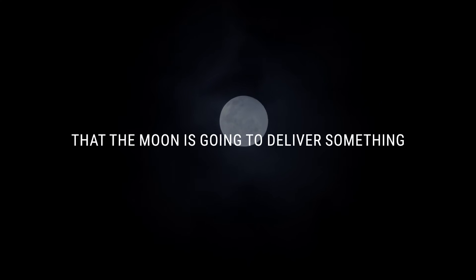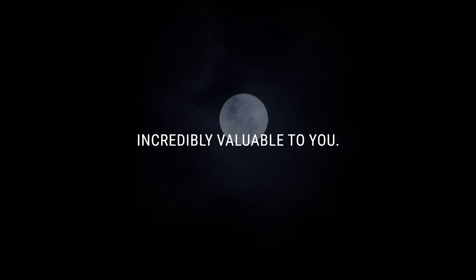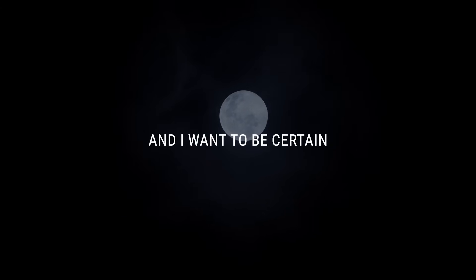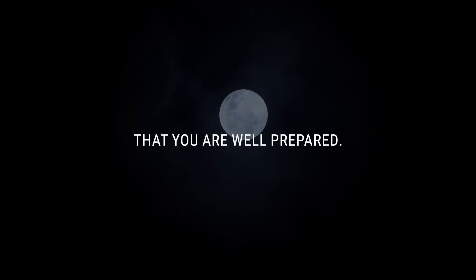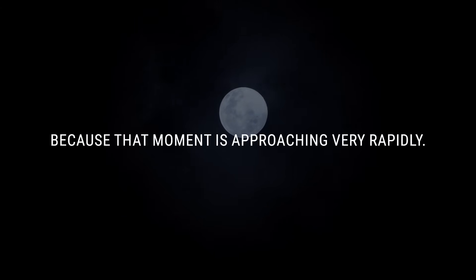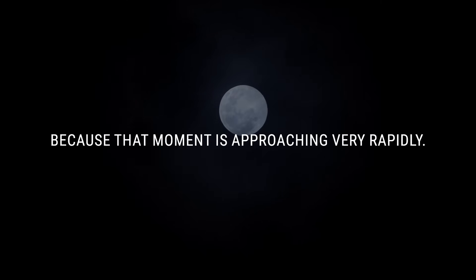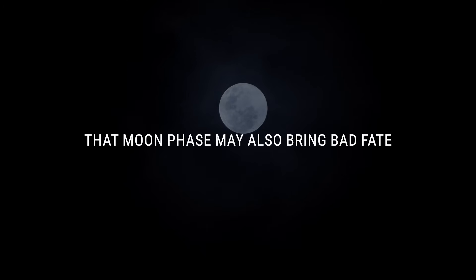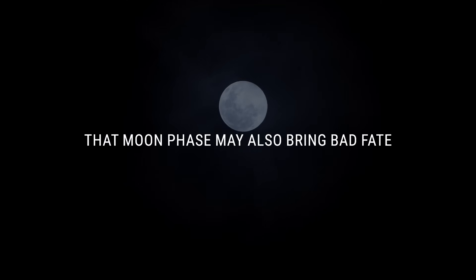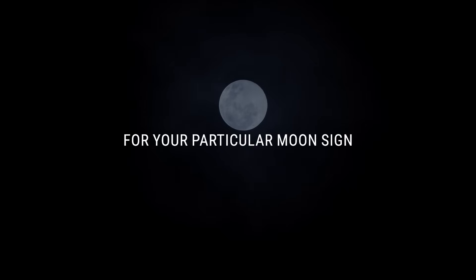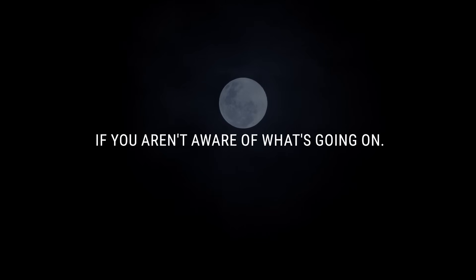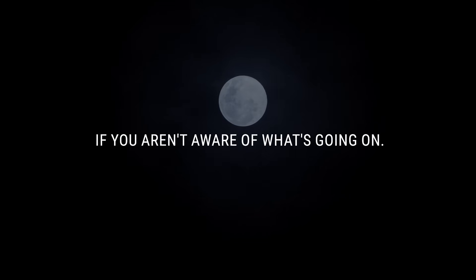Find the link in the description of this video for a free personalized video moon reading. Because I have a strong premonition that the moon is going to deliver something incredibly valuable to you. And I want to be certain that you are well prepared because that moment is approaching very rapidly. That moon phase may also bring bad fate for your particular moon sign if you aren't aware of what's going on.